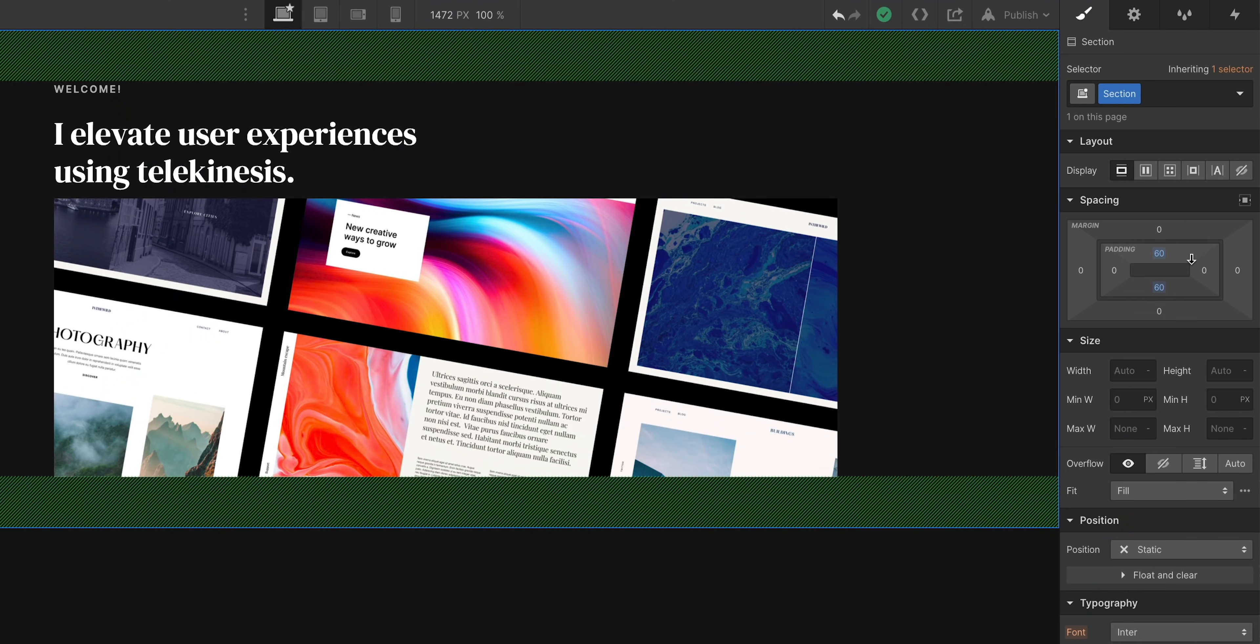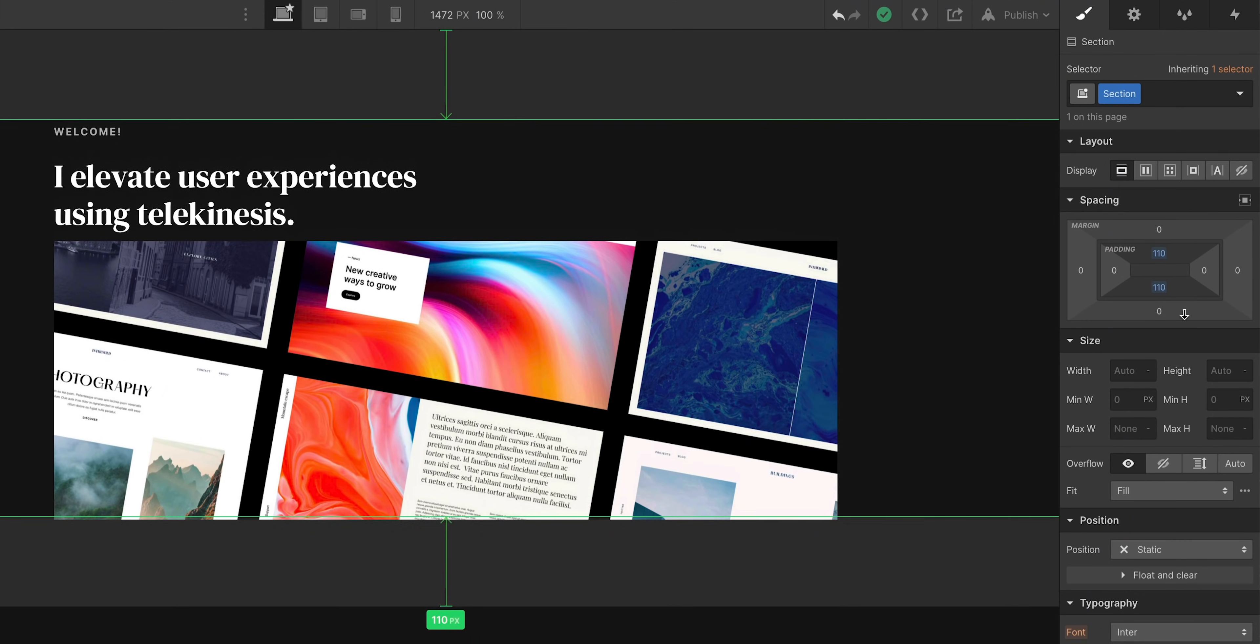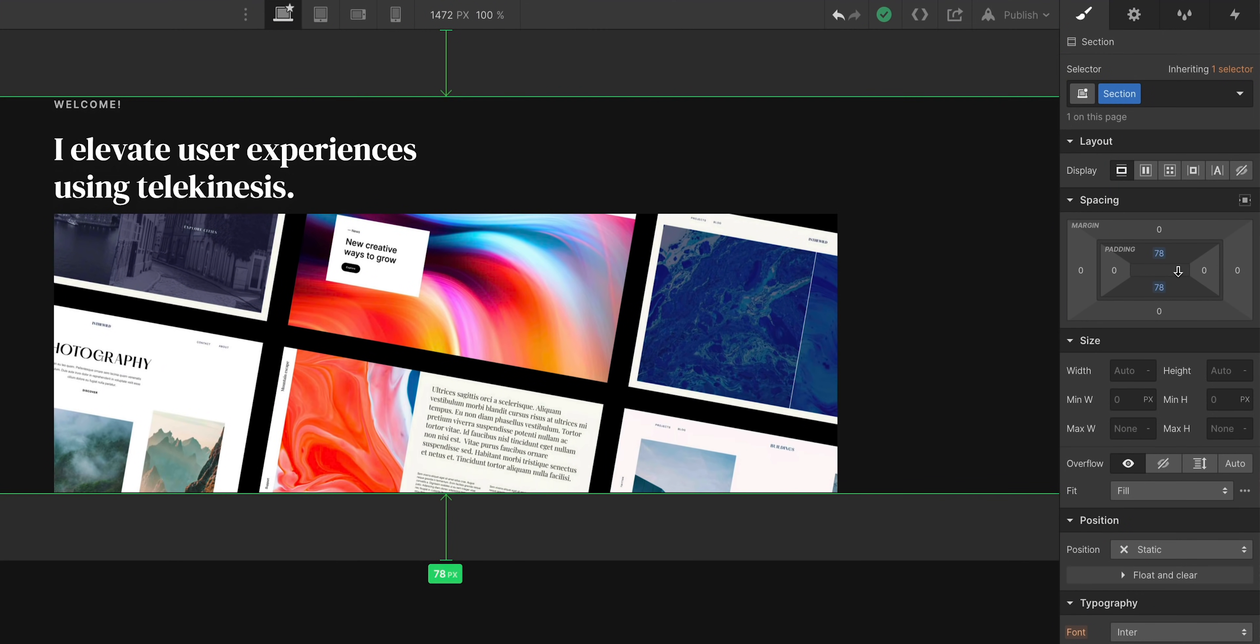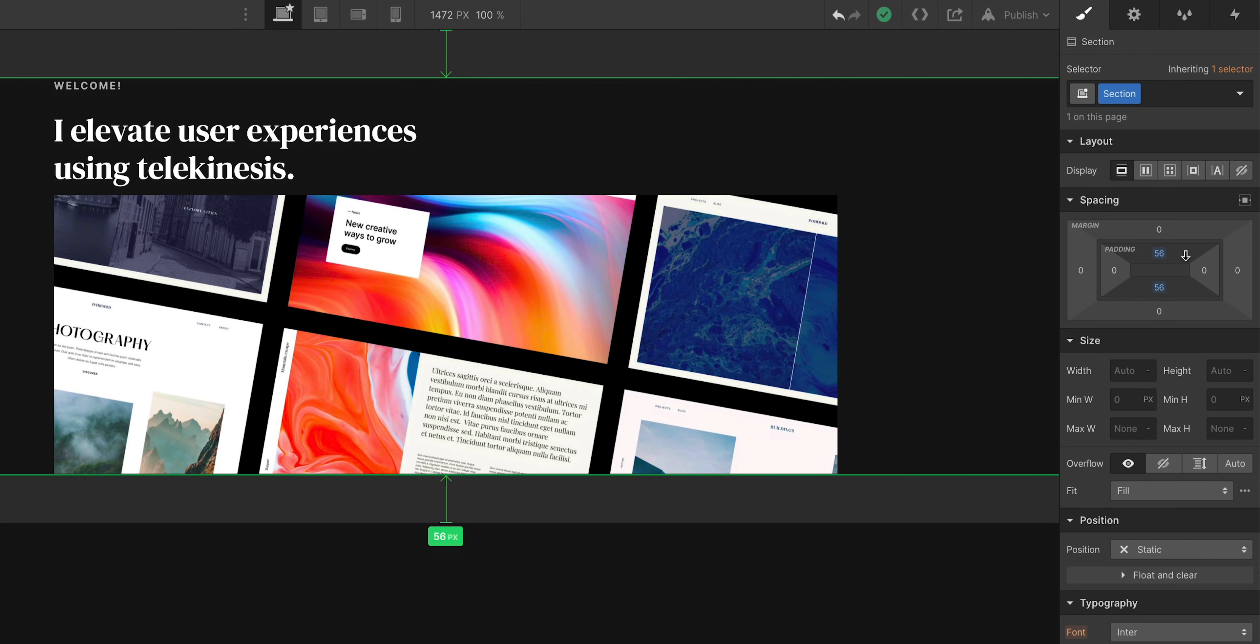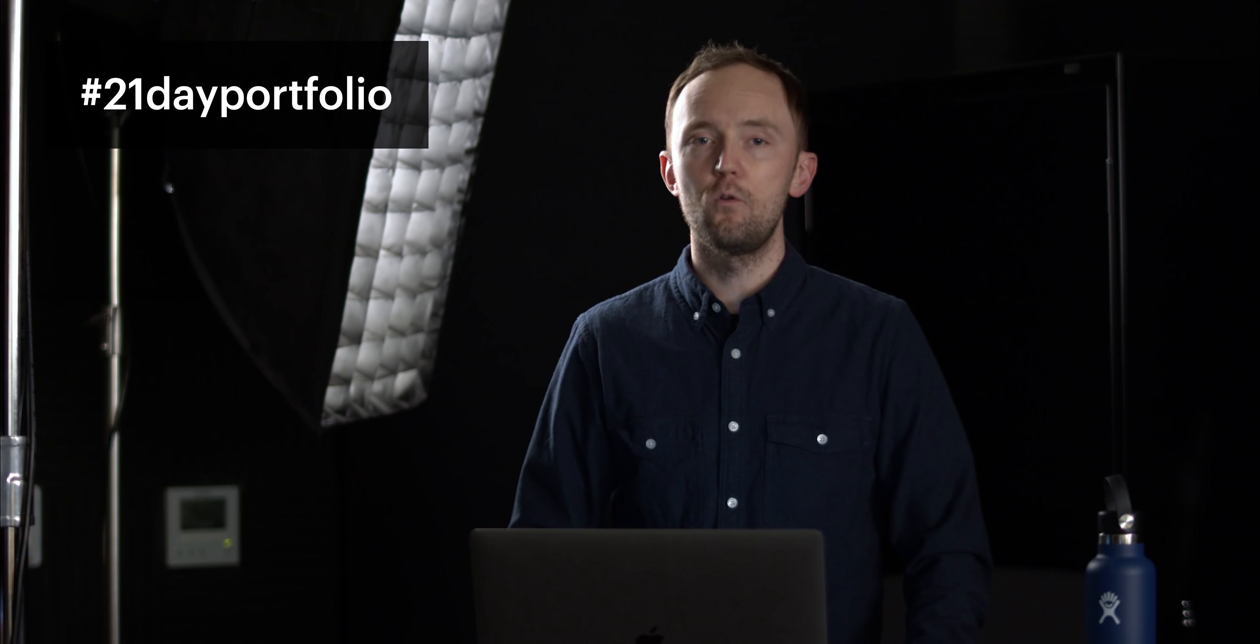And we want to share some of our favorite work throughout this year. So tweet or Instagram, or as I call it, Instagreamer. Use hashtag 21 day portfolio. Throughout 2021, we'll be sharing some of our favorite work. As for me, I have a standing desk.